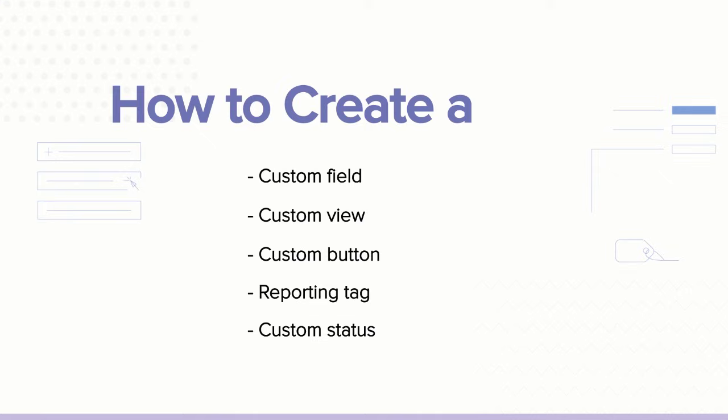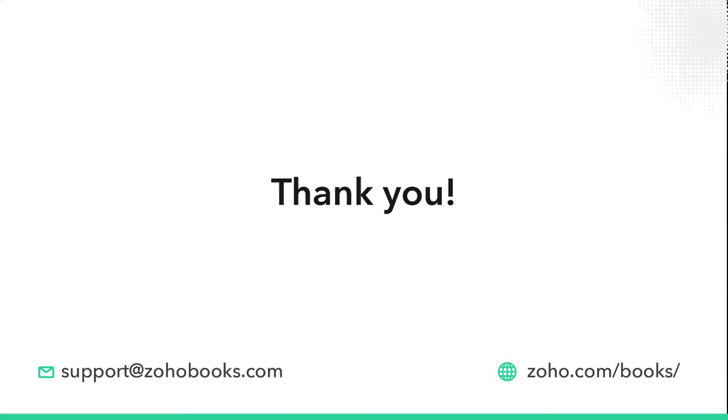So far, we have seen how to customize Zoho Books to your business needs, by adding custom fields, custom views, custom buttons, custom status, and reporting tags. Let us know if you have any questions, we'll be happy to help. Thank you.